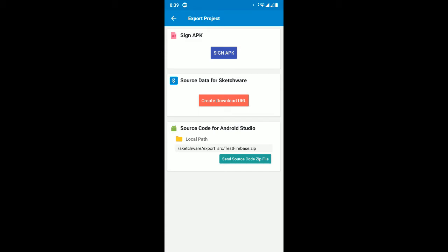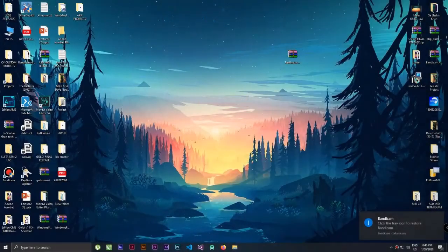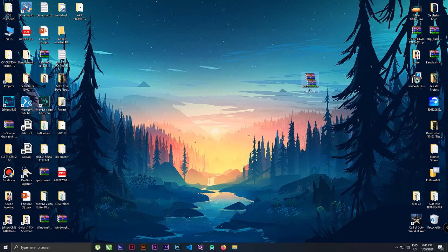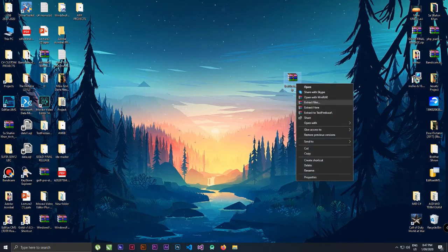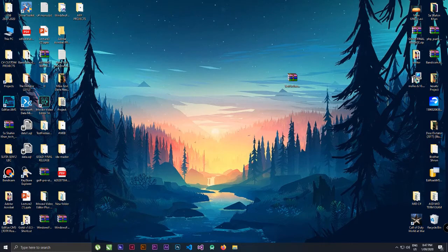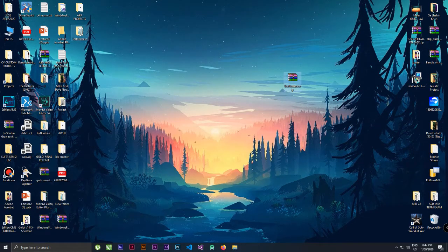Now let's shift to the computer. I've copied the exported project here. You can see this is the project as a zip file. What you have to do is extract the files — if you have a archiver software, extract the files and press OK. It will extract the files to the folder.